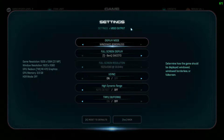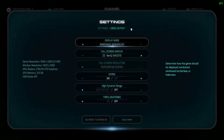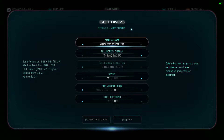Before we go into anything, make sure you have the latest drivers — it's very important. Check your Catalyst if you're an AMD user, or check your NVIDIA control panel. I'm an AMD guy myself. Just Google 'latest NVIDIA driver' or 'latest AMD driver' and it will take you to the page. Getting the latest drivers will give you quite a bit of performance increase.